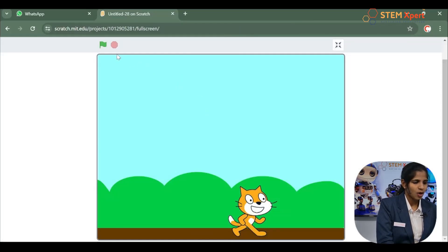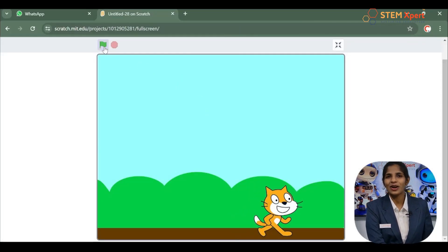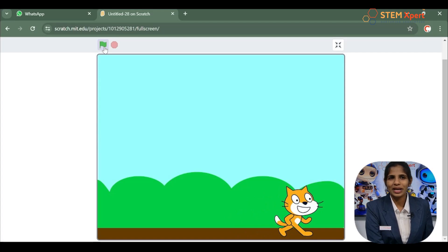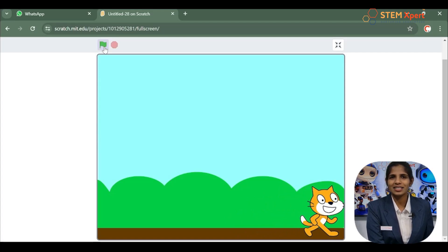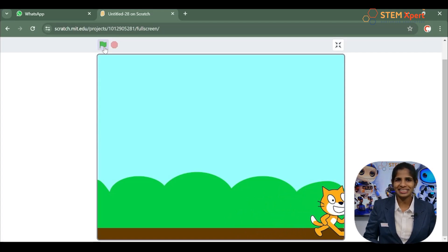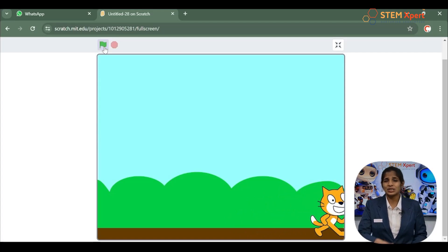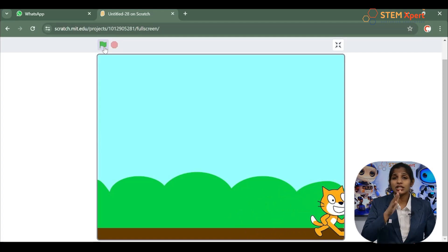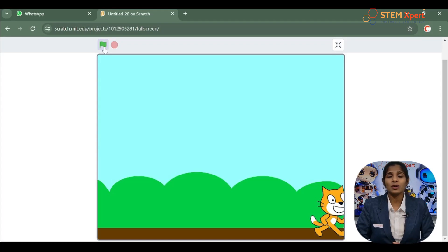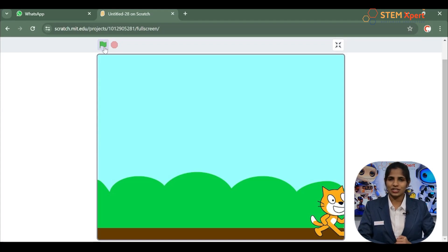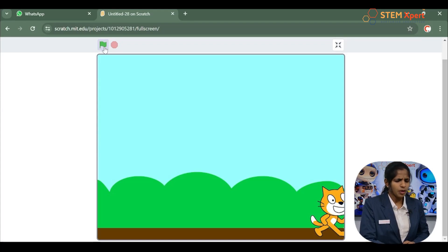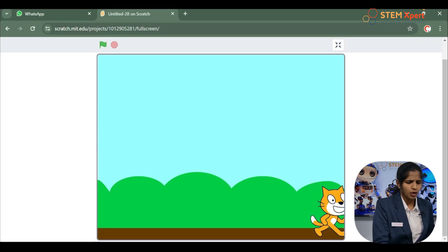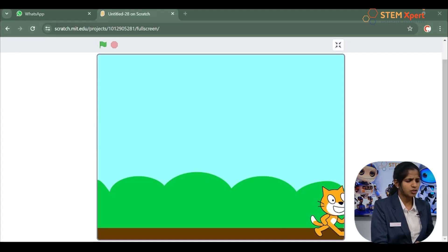When I click on the green flag, my cat starts moving. This is the animation that you will be exploring in this session. But before getting on to the animation, you will have to be aware of some coding concepts.